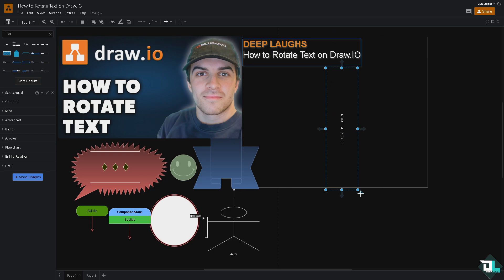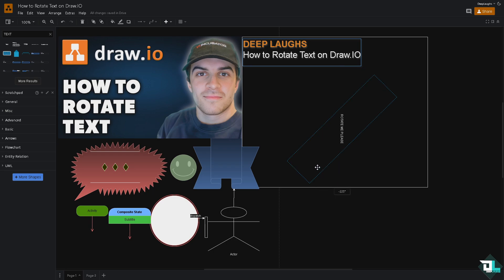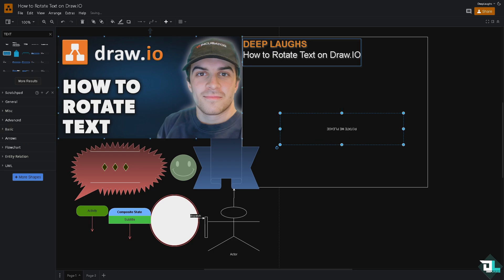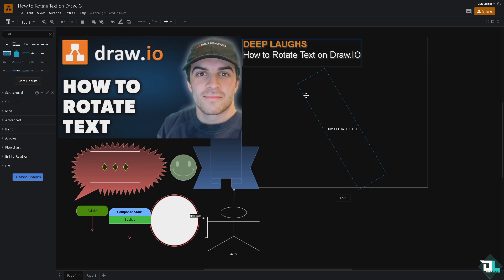If you click on this again and rotate it again, you'll see values like 105, 240, 180. So basically, that's how you rotate — click and drag the rotation handle, and then release the mouse button when you're satisfied with the rotation.